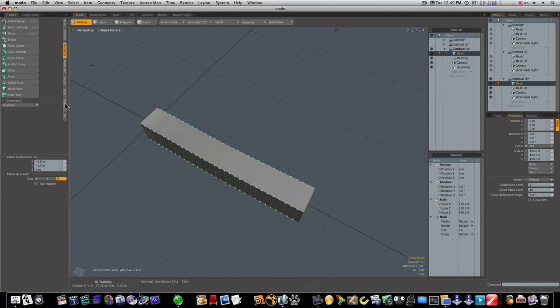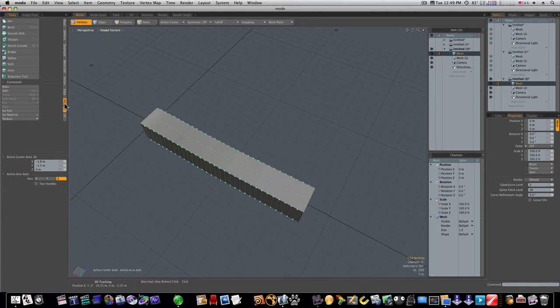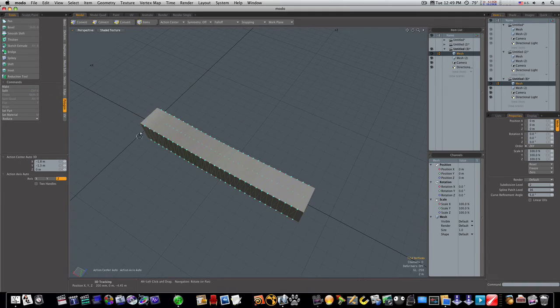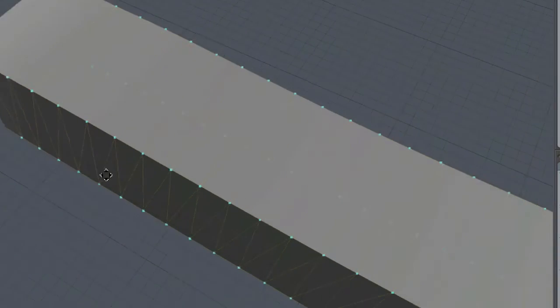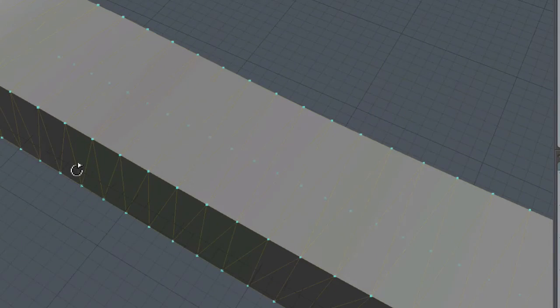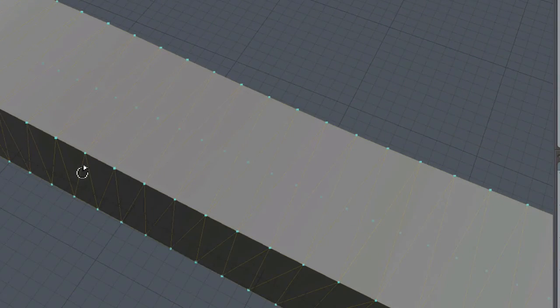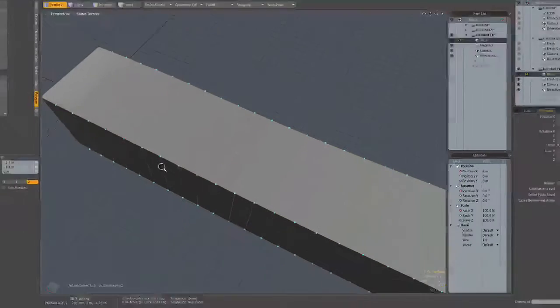So now let's go to polygon tab and select split. Now when we do that, look what happens. It gives us this really weird pattern.